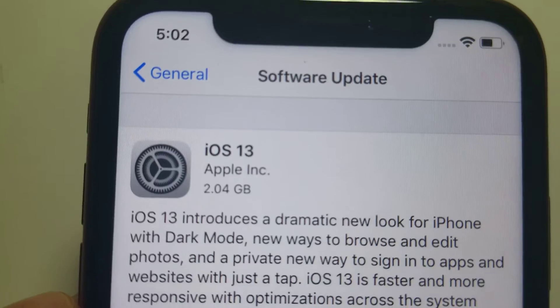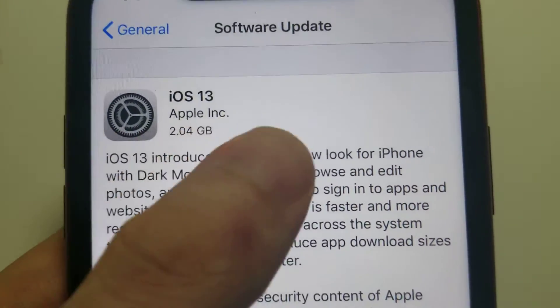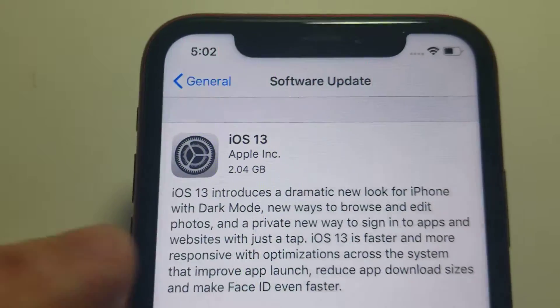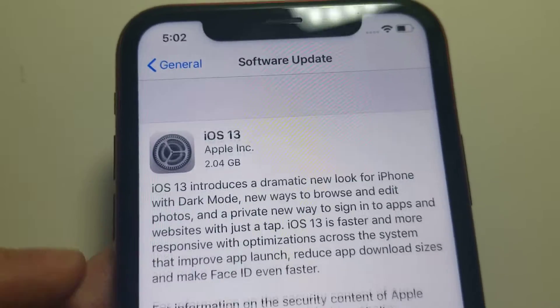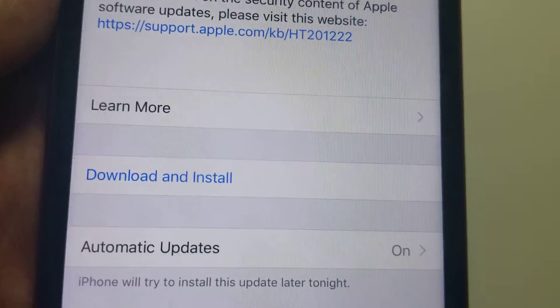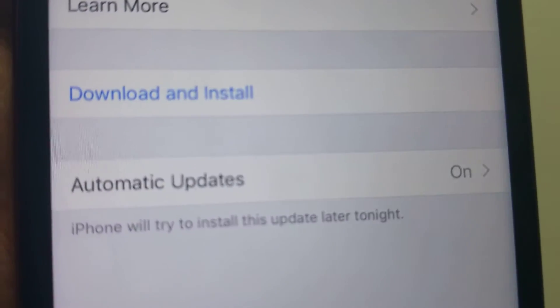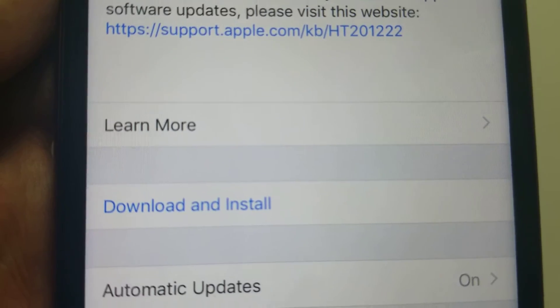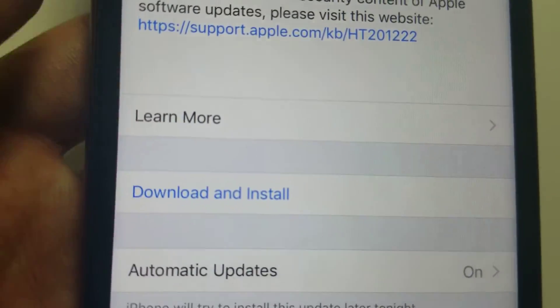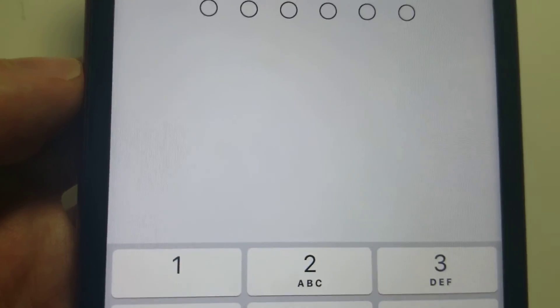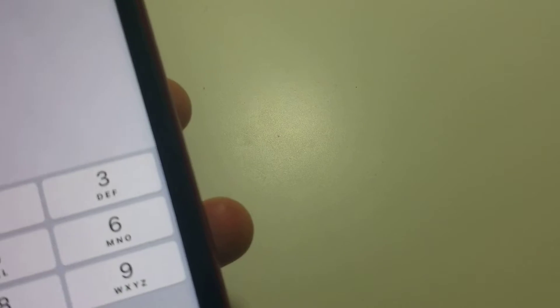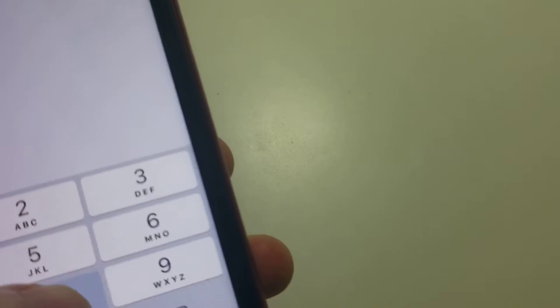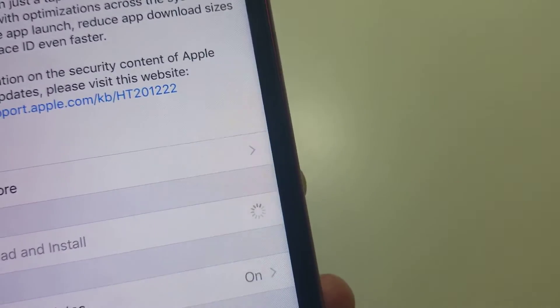You can see here we have iOS 13. If you don't see it yet, swipe down like this and it may appear. Once it shows up, just press Download and Install. Put in your passcode and make sure your phone is above 50% battery.